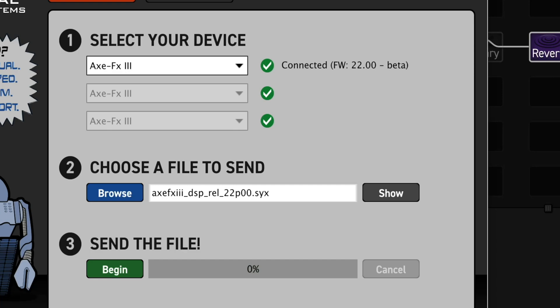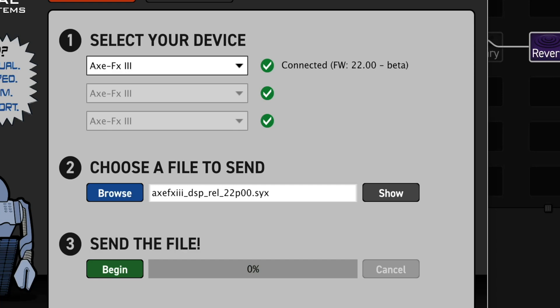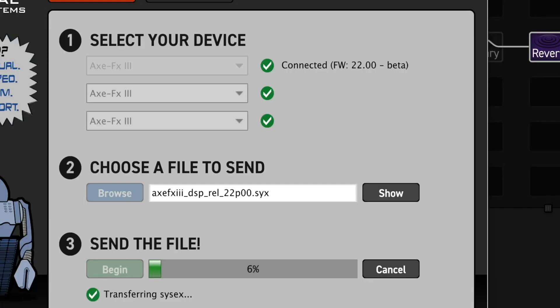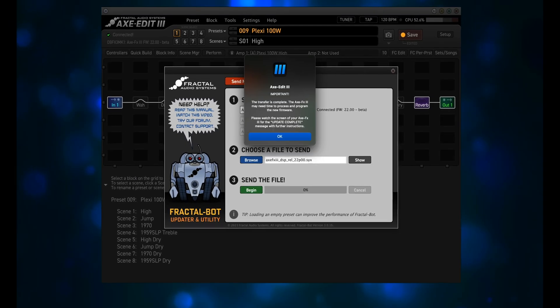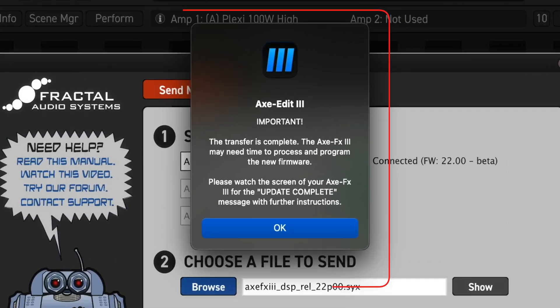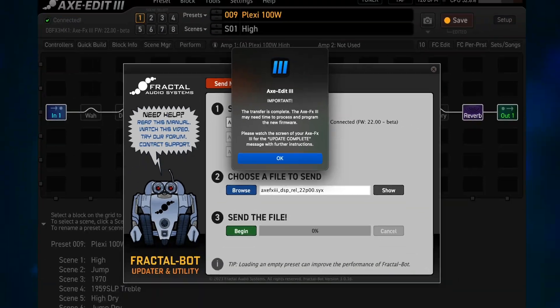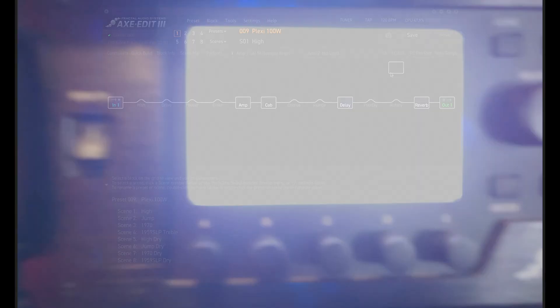Select the Axe FX3 SYX file and click on Open. Now go to Number 3, Send the file, and click on Begin. The update process starts, and at the end you're given the notice to power down the Axe FX3 for 5 seconds and then turn it back on again. Turn it back on, and after it reboots, you get the message that you've got the incorrect Dynacab version.